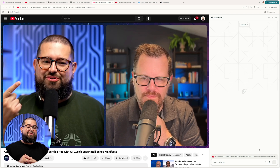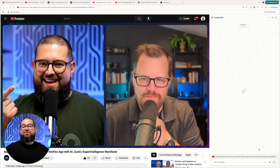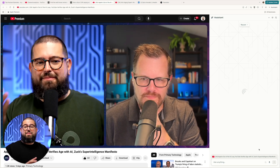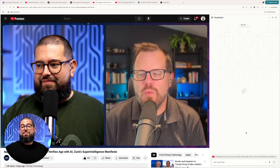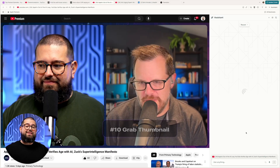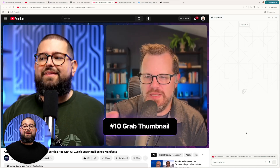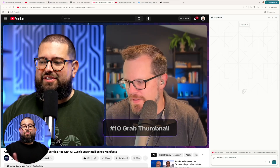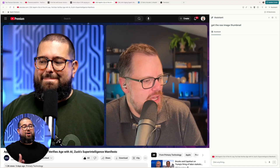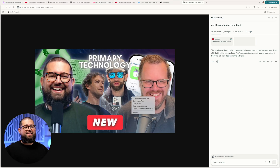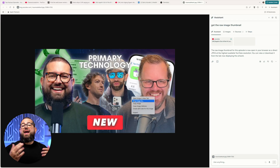And finally, number 10 — not only can Comet find PDFs or other files that might be hidden or difficult to access as part of a website, but it can even do things like getting a thumbnail image file from a YouTube video. While I'm watching a video, I can ask it, get the raw image thumbnail — and quickly, here it is. I can save it to my computer and then publish and promote my episode on social media using this.